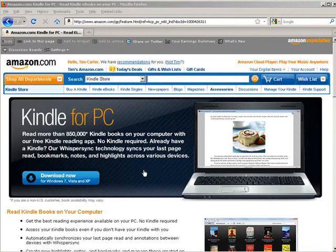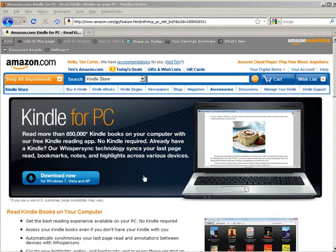I've included a link with the documents that came with this video that you can just click, or you can do a search on Google for the Kindle for PC app.